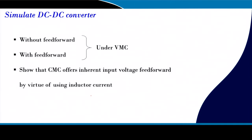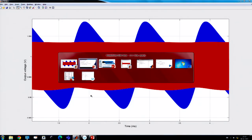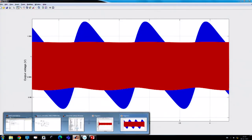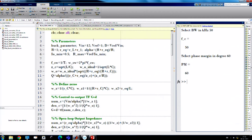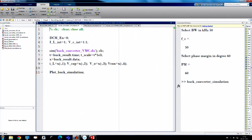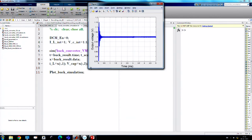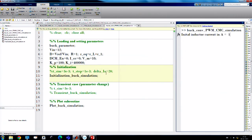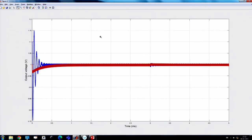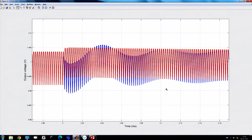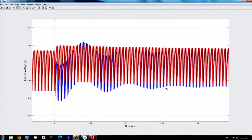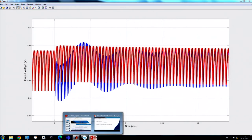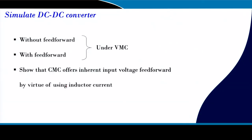Now we want to show the same effect in current mode control. The same supply transient is applied, but in current mode control there is an inherent feed forward action — it does not require a separate input voltage feed forward. That is the beauty of current mode control: it offers inherent feed forward action, as we can see here.